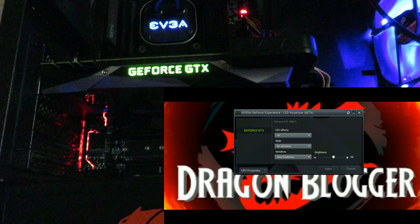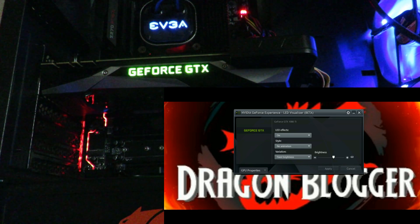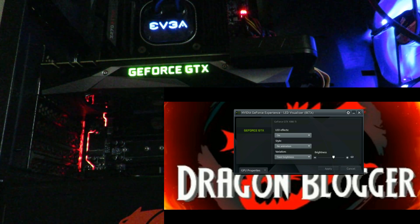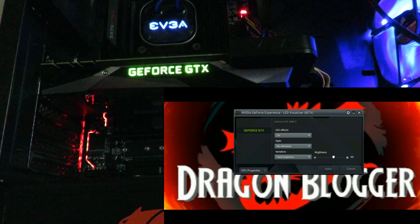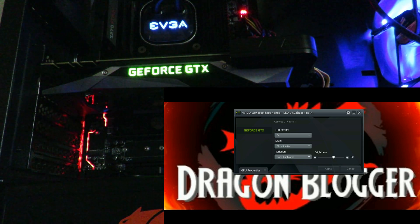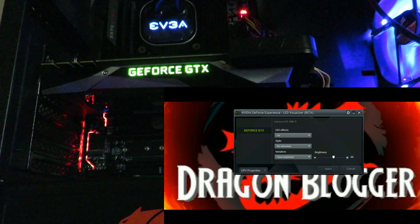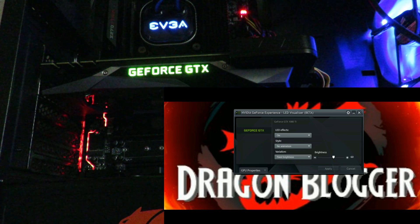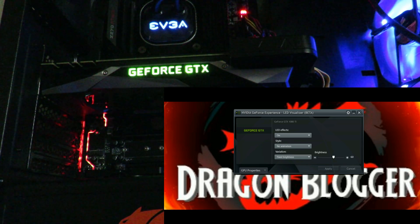Hey guys, this is your friend Iggy back again with DragonBlogger. A friend of mine on YouTube, Jareem Weatherby — hopefully I pronounced it correctly, sorry if I butchered your name — let me know about the NVIDIA GeForce Experience LED Visualizer.